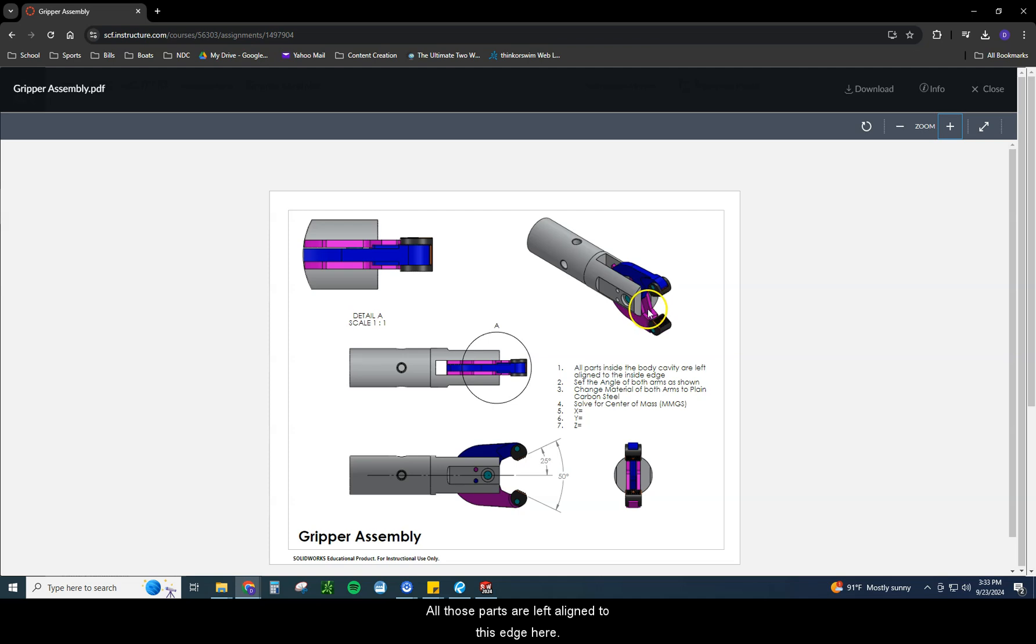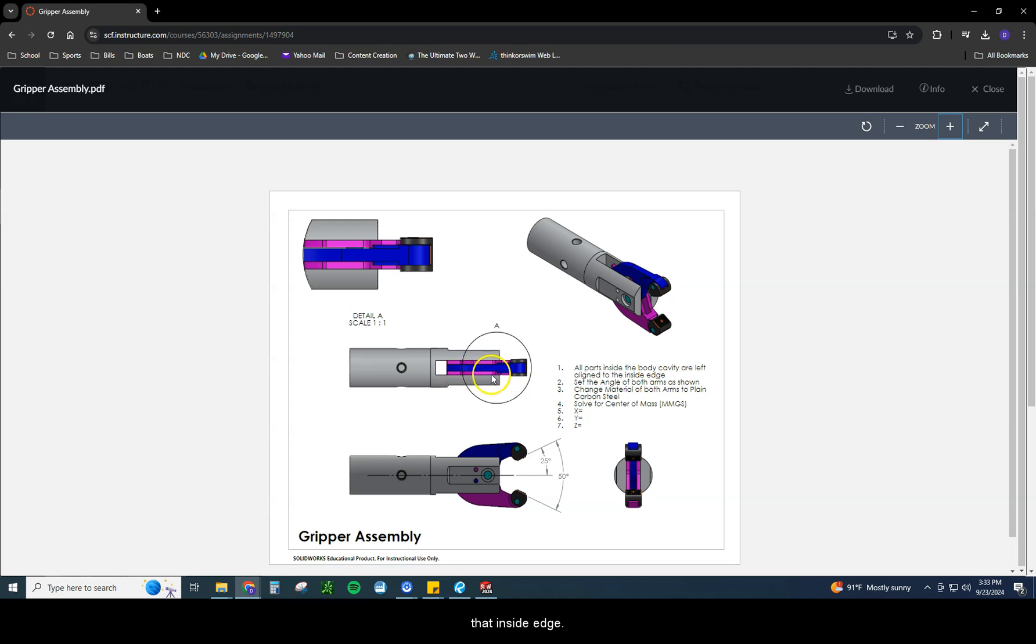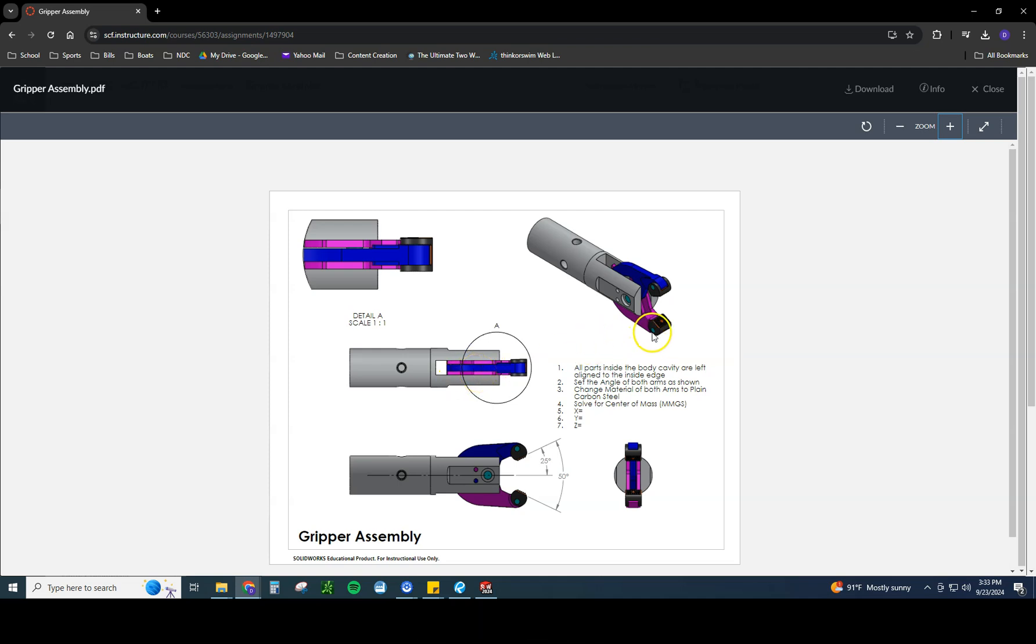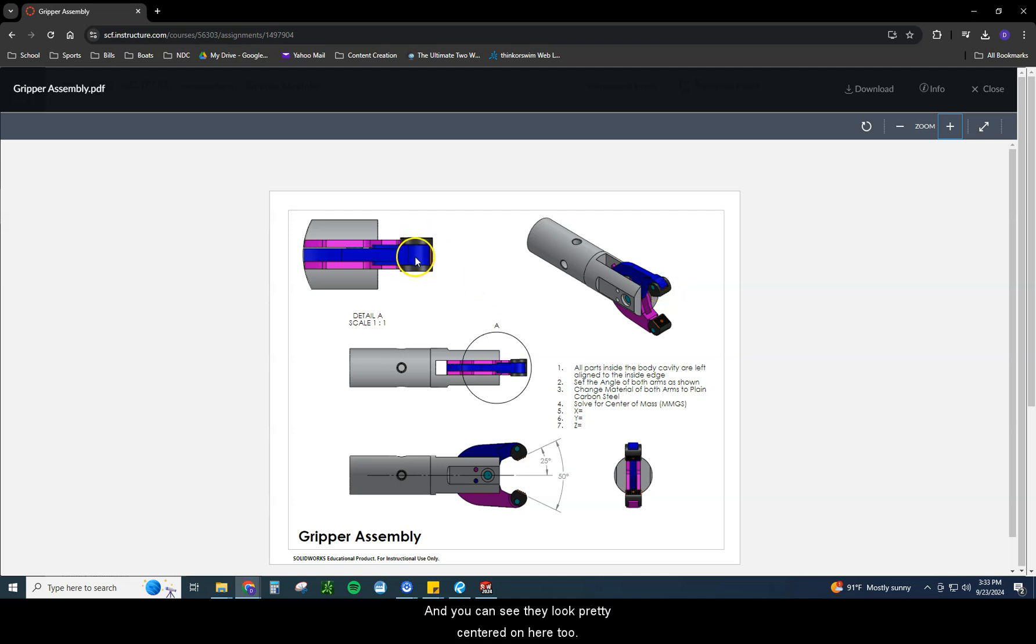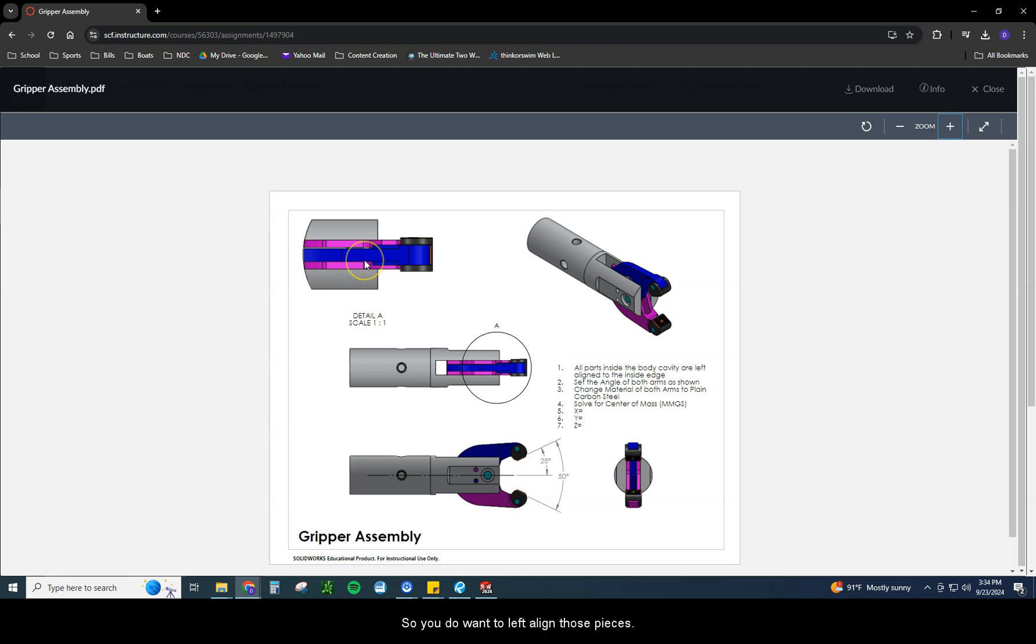All those parts are left aligned to this edge here. So when you place it in, the purple piece here is going to be touching that inside edge. Then the blue is going to be touching the inside edge of the purple. The grippers are going to be just snapped right onto the edge of this. And you can see they look pretty centered on here too. The gap you see though is right here. And the reason you see that gap is because this is aligned in the middle of that piece right there. So you do want to left align those pieces. There will be a gap that is intentional.